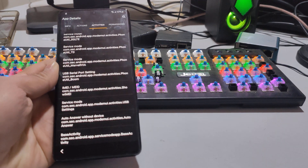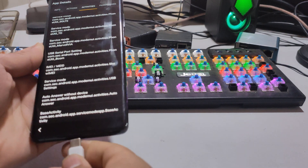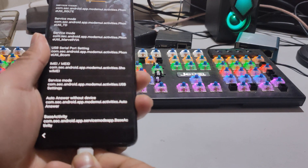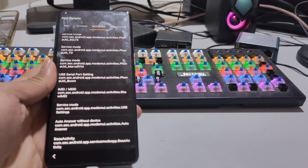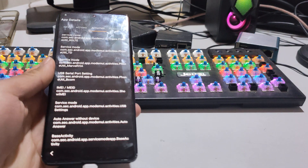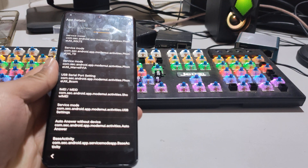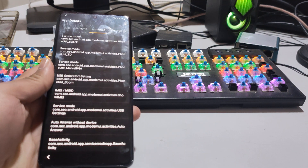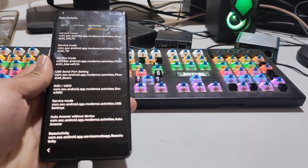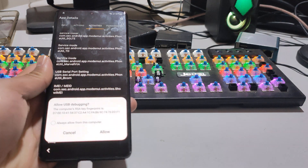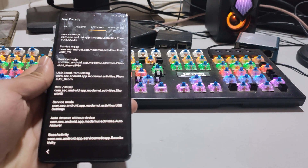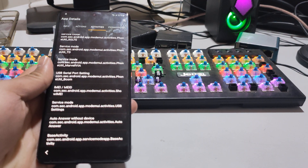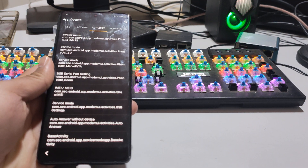Now connect with the PC and reset FRP with any tool. Like I will use now, I will use the Unlock Tool. You all guys know the process. Just reset FRP with any tool.